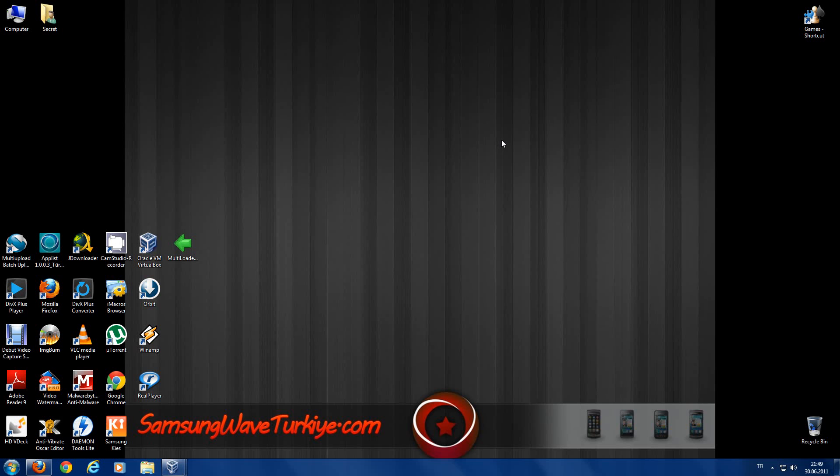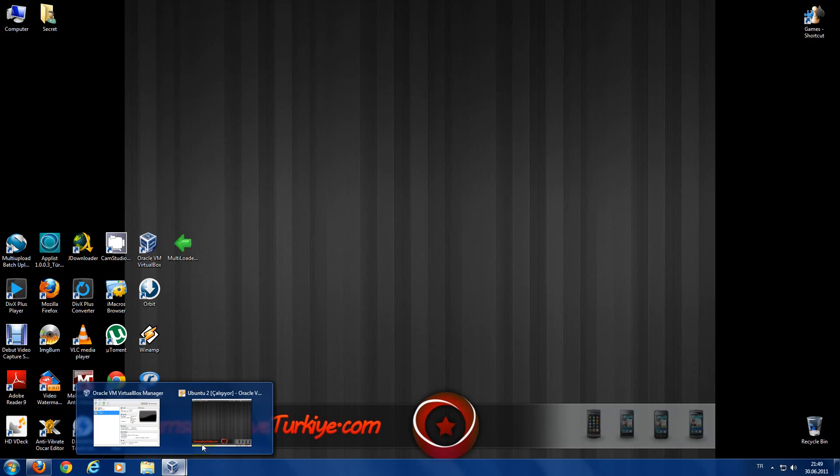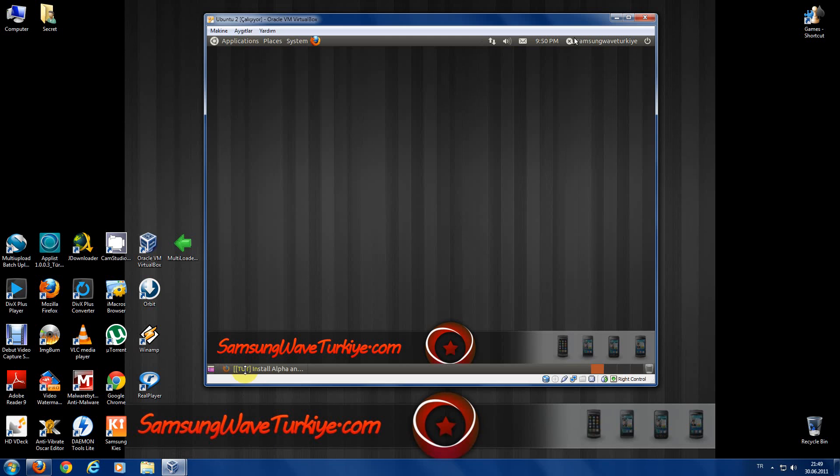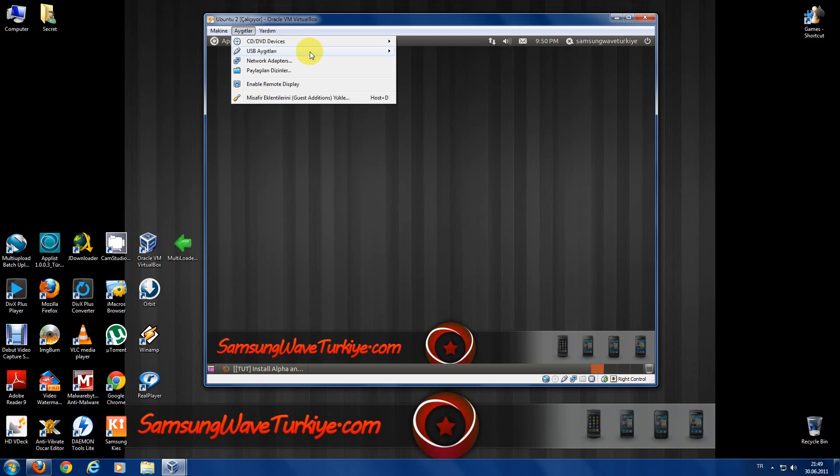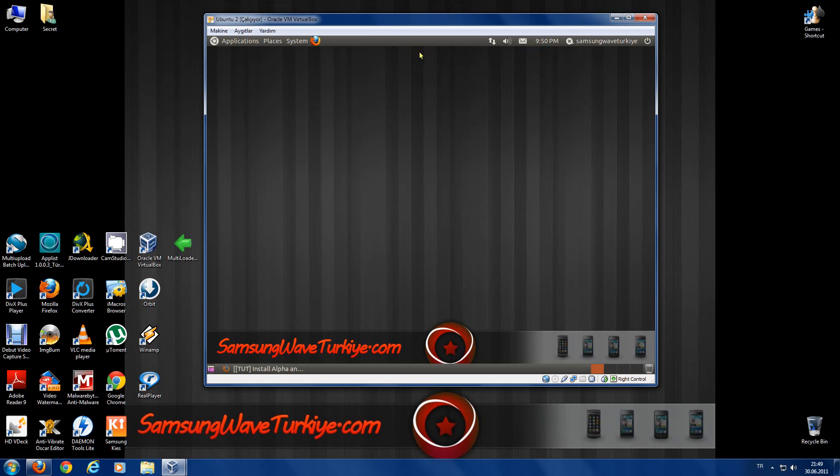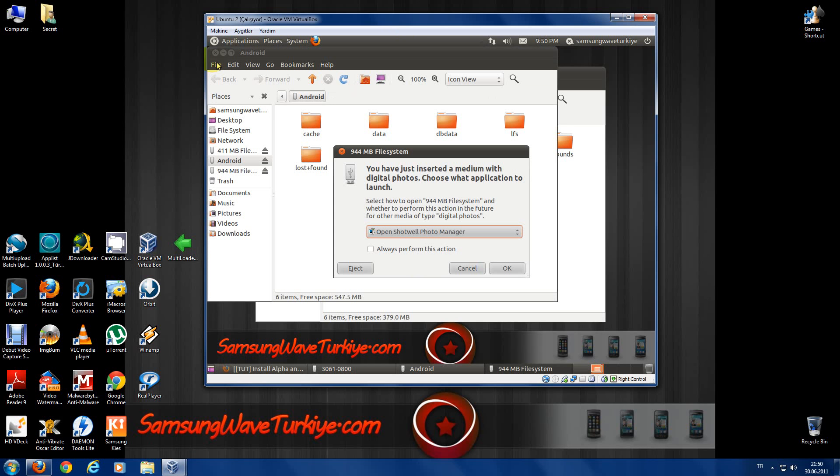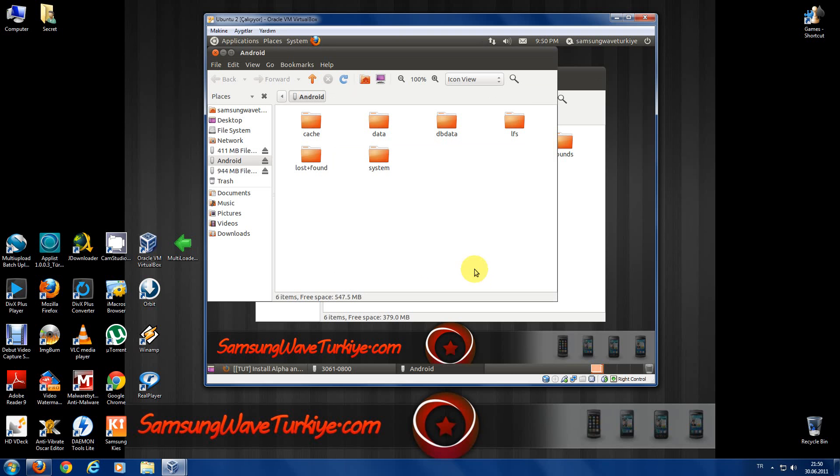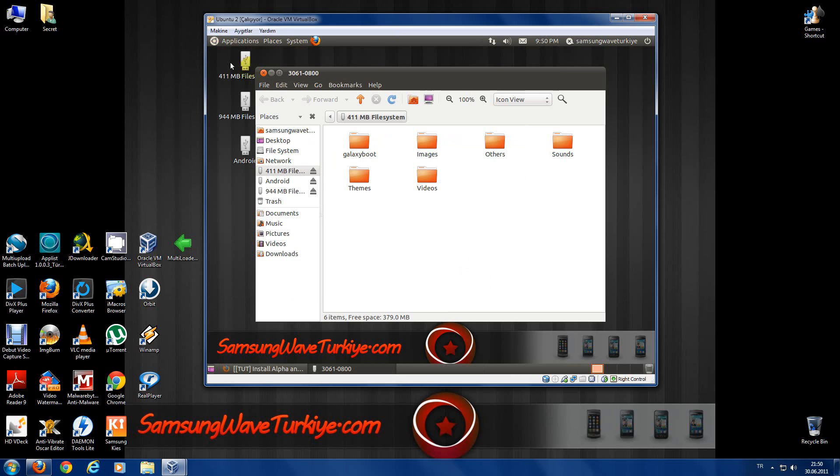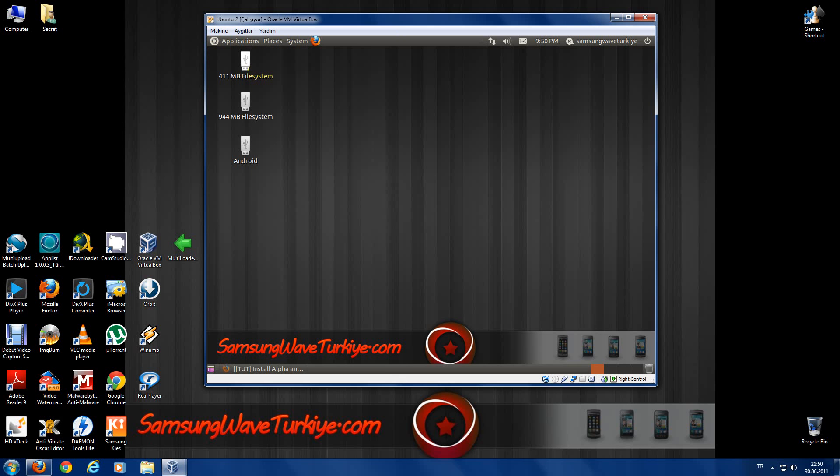Hello everyone, in this video I will explain how to root your Android with Ubuntu. First of all, start your Ubuntu system and connect your phone to Ubuntu. After it's done, start your terminal.